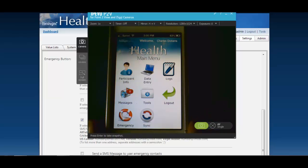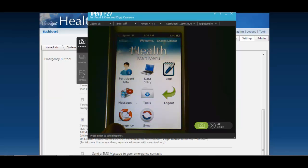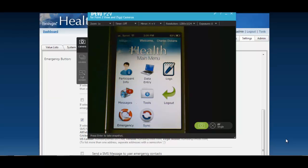Here I've logged in as a mobile user and on my main menu you can see down here in the lower left hand corner is the emergency button. You can configure your emergency button for a few different purposes.